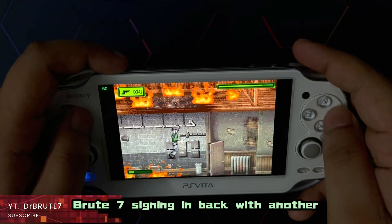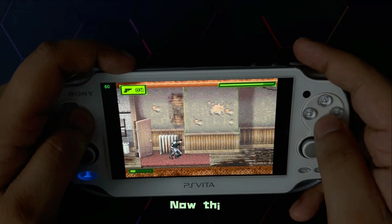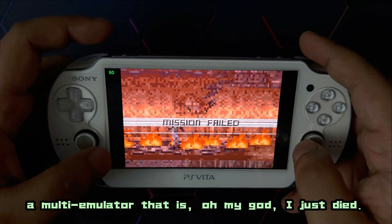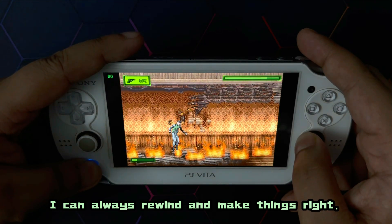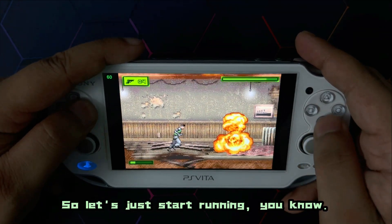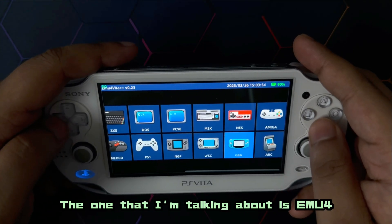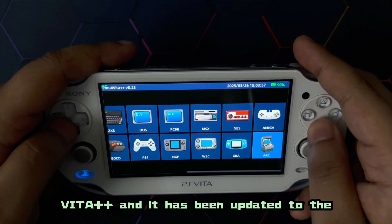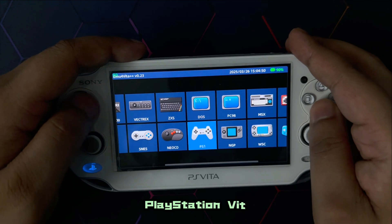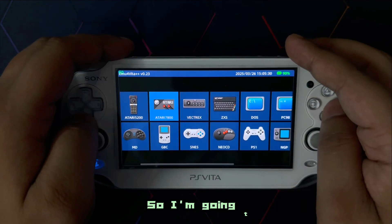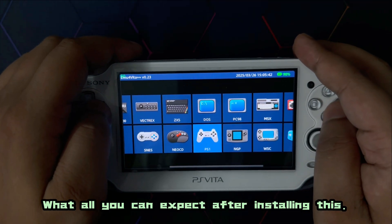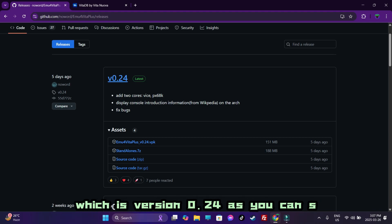What's going on guys, Dr. Brute7 signing in back with another PlayStation Vita tutorial video. This one is going to be about a multi-emulator — the one I'm talking about is emu4vita++, and it has been updated to the latest version. It's a front-end for libretro cores for the PlayStation Vita. The latest version is posted on the GitHub, and I'm going to be showcasing a couple of games along with system-specific features.